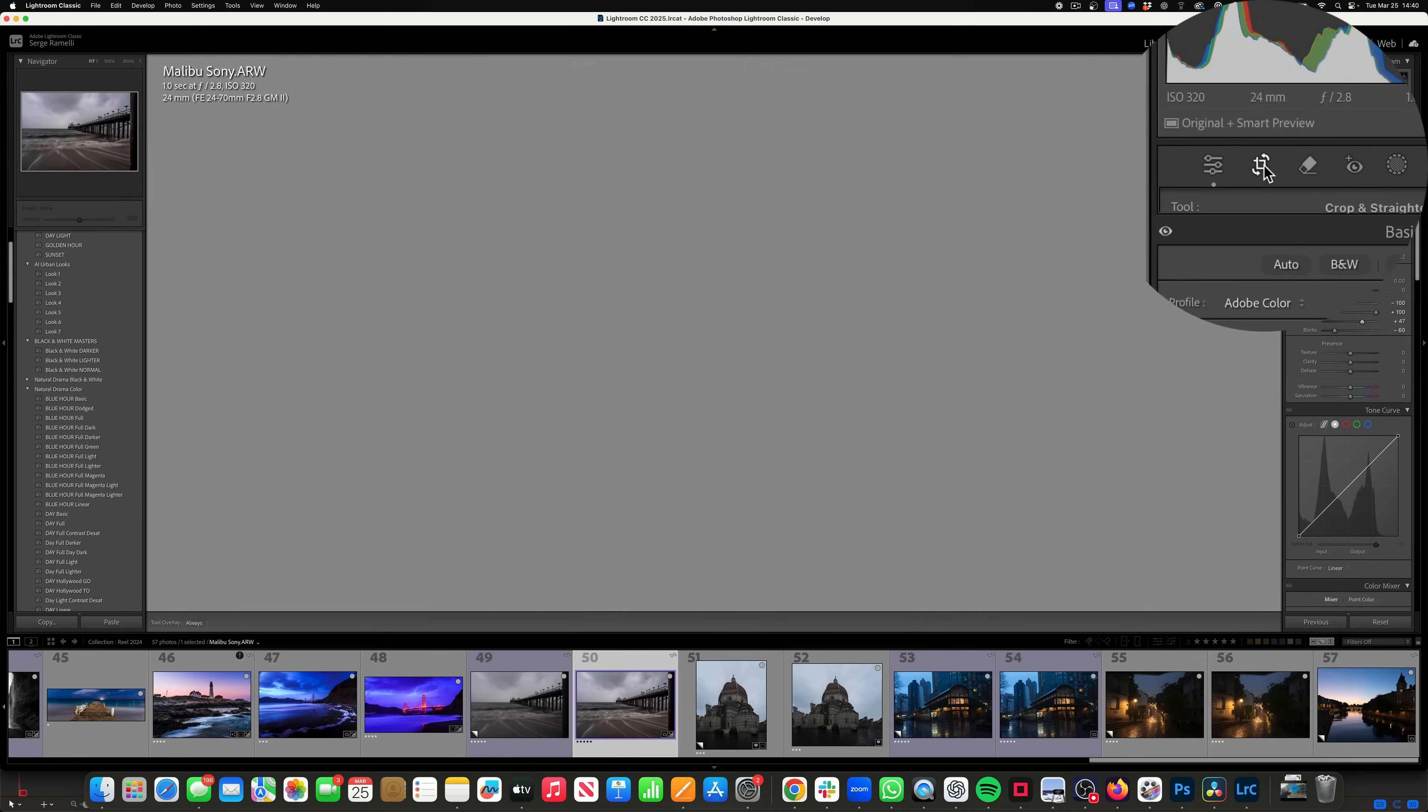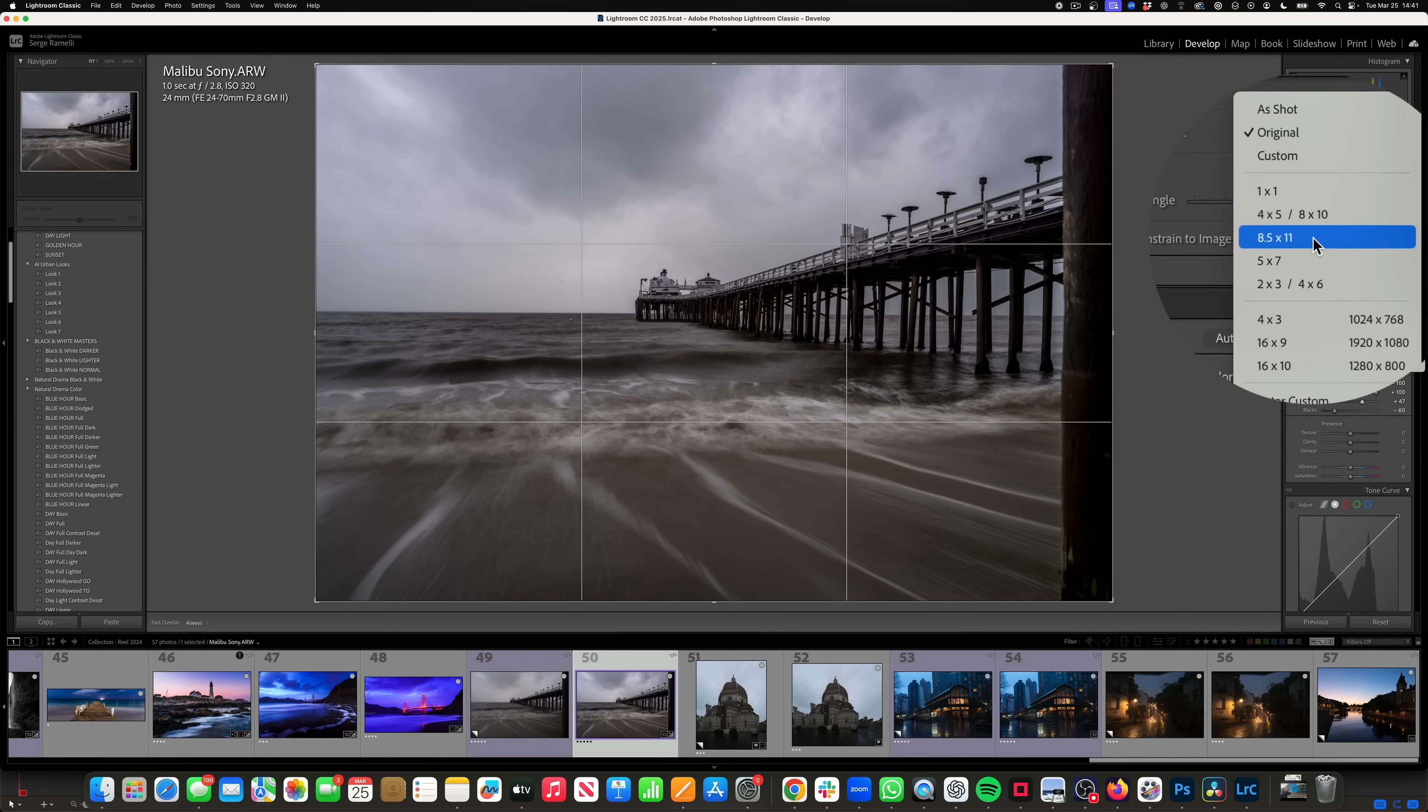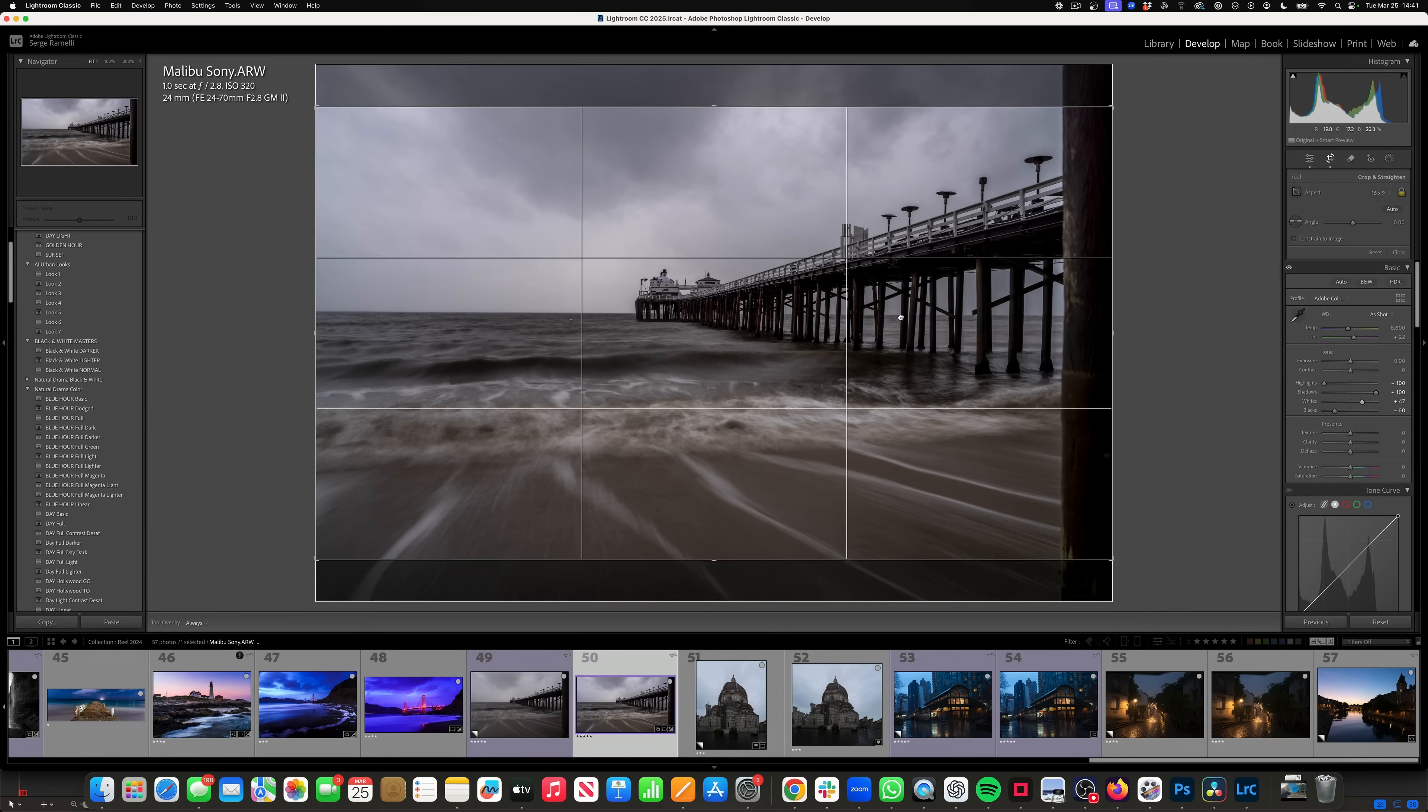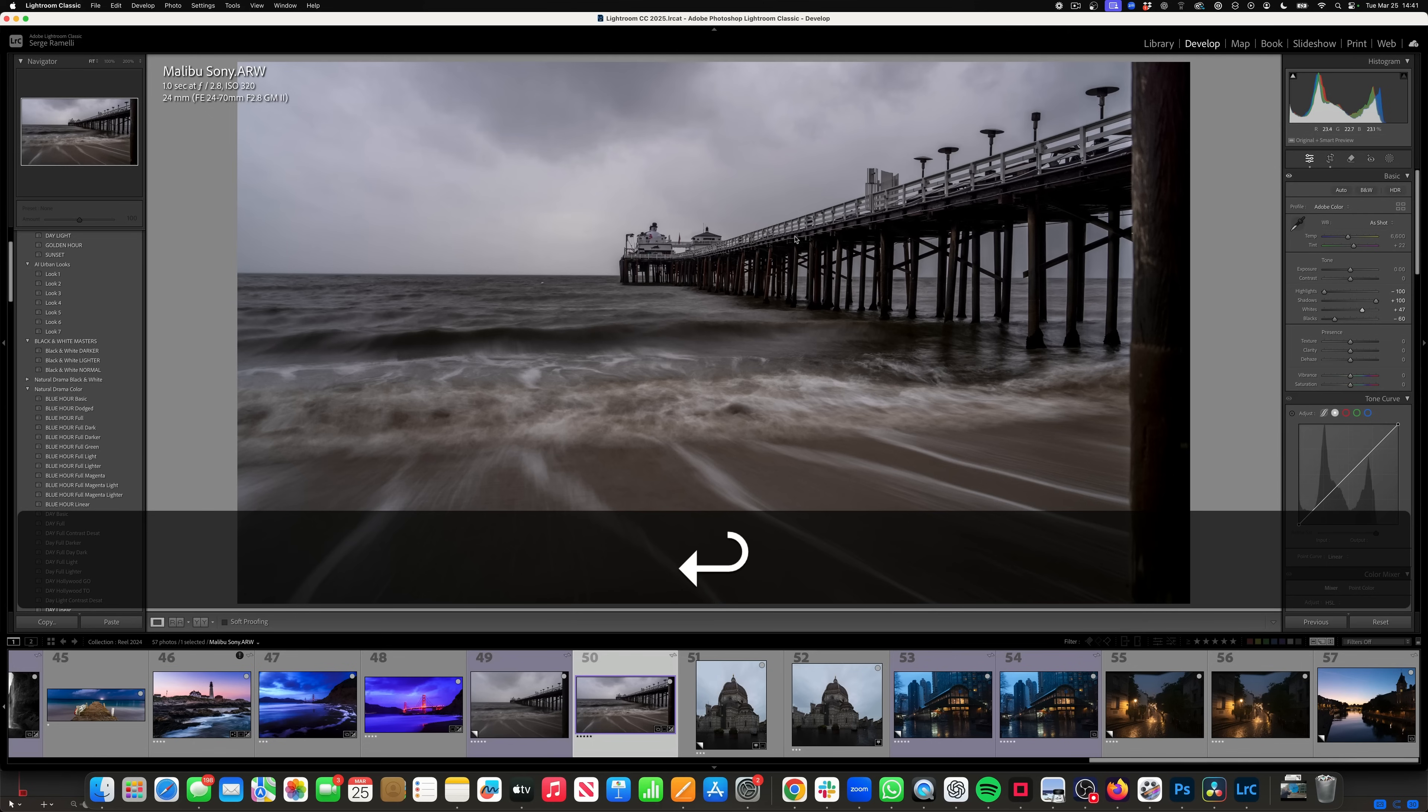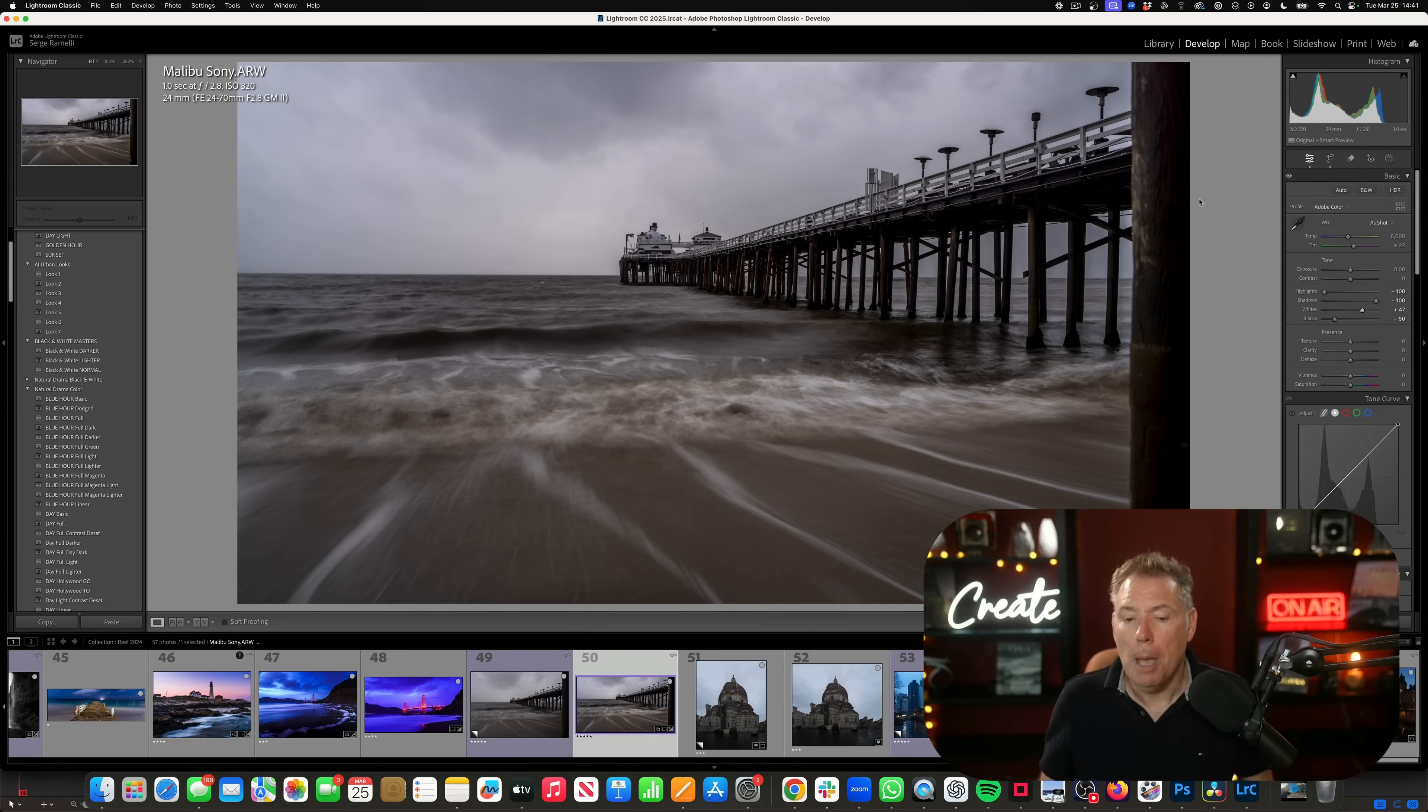So I'm going to go here and I'm going to go 16 by 9. And I think what's more interesting is the water, the leading lines from, if you look at this photo, it was shot at one second, the waves were coming at me. But here's the trick.